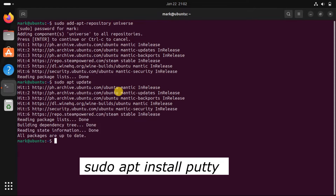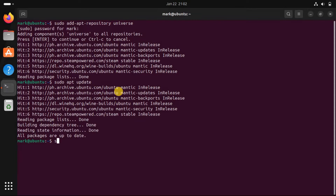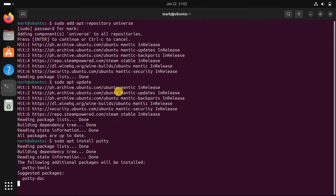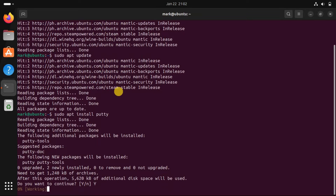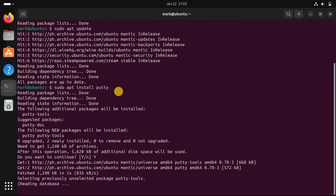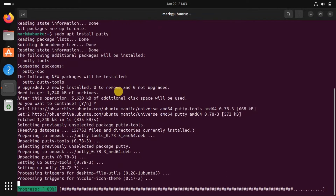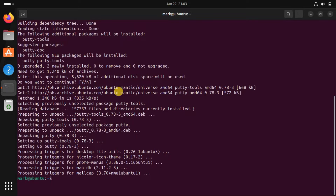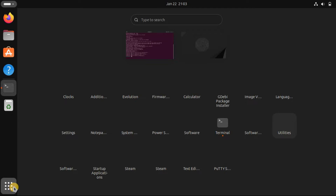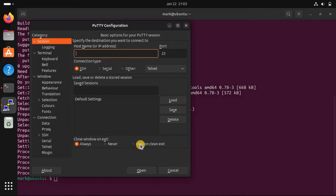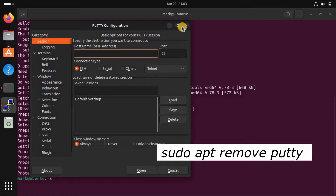To install PuTTY from the command line, run the apt install command. The command will successfully install PuTTY in your system. Run PuTTY from the Application Manager or Terminal. To remove PuTTY, use sudo apt remove PuTTY.